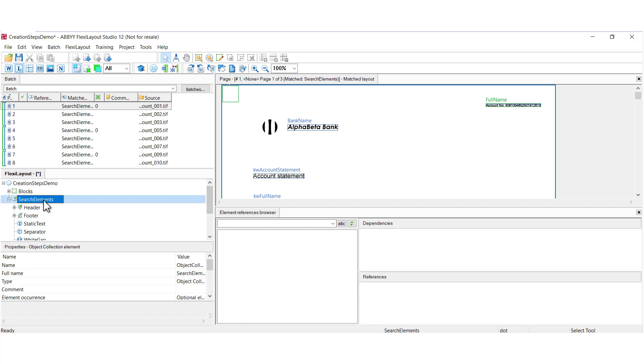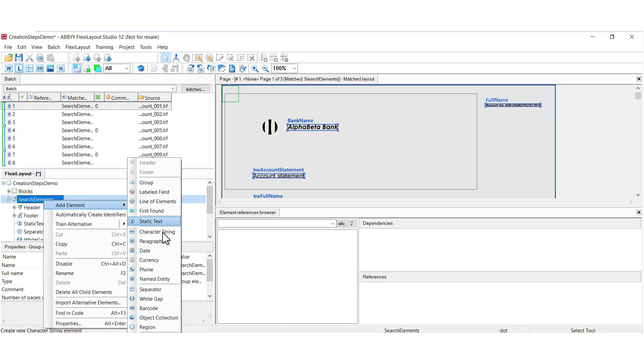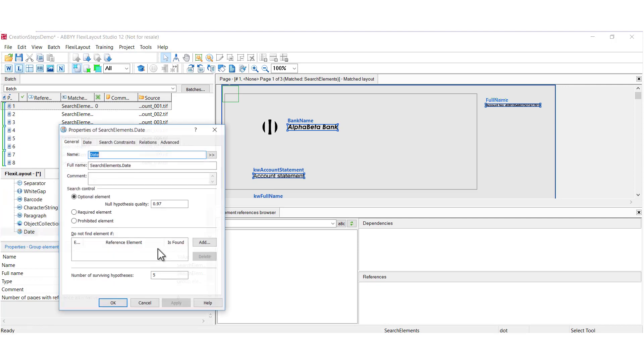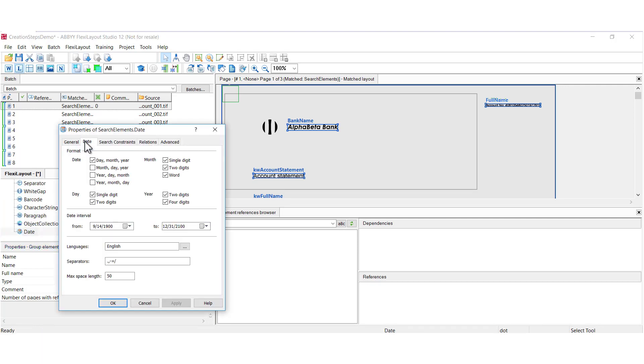The date element is fairly self-explanatory. It helps you find dates and we have the ability to specify different date formats. You can supply multiple date formats and multiple languages.